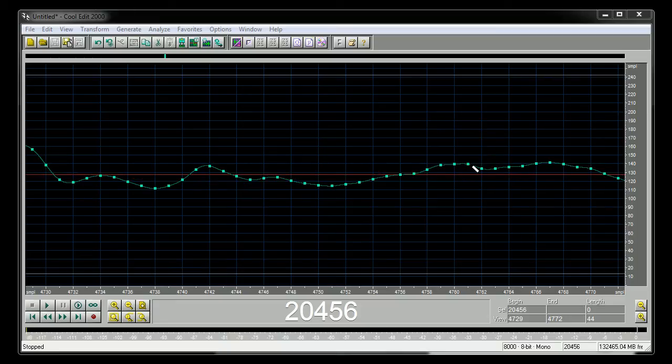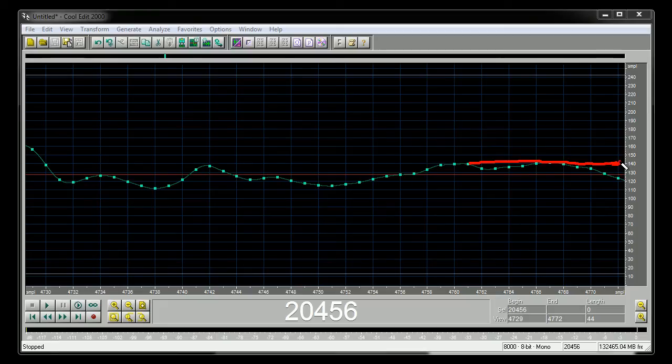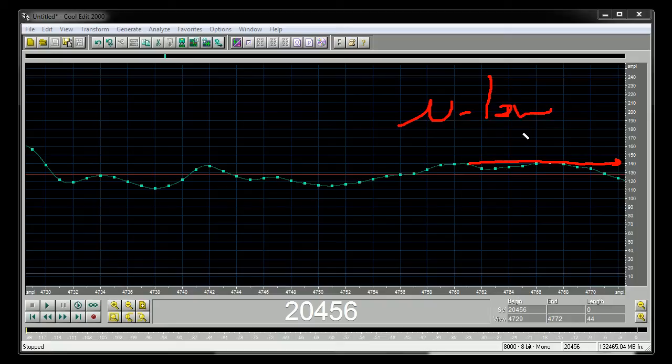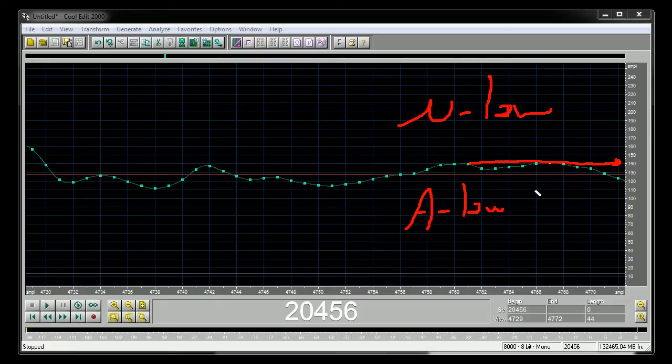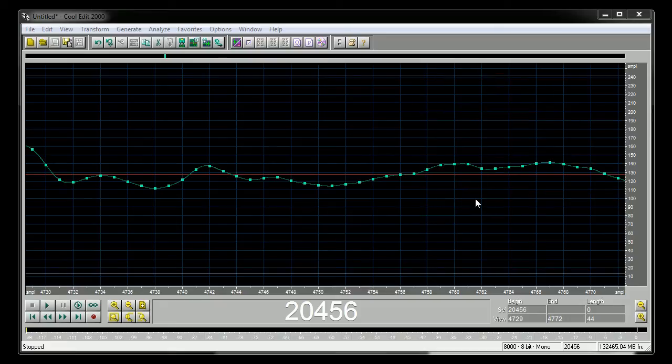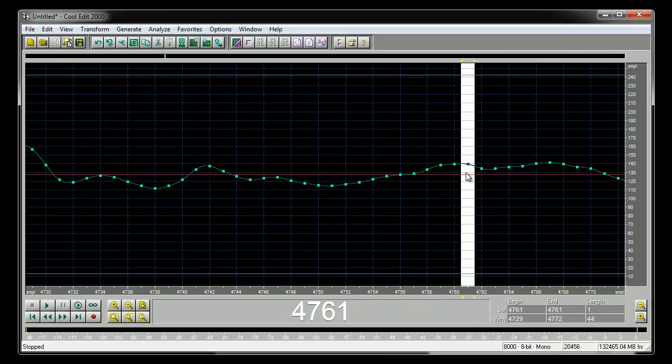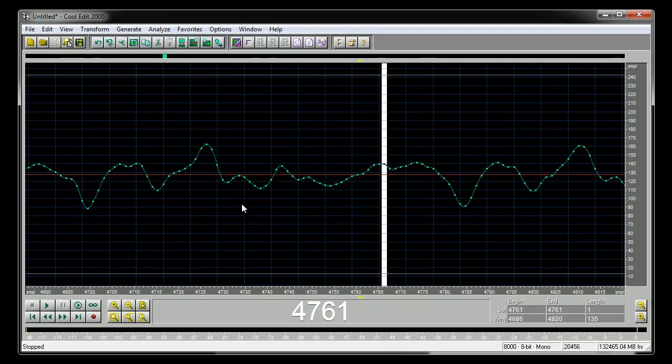This is projected onto a scale, where the scale is either going to be mu law, if it's North America and Japan, or a law, if it's anywhere else in the world. The difference is the measuring stick. But whatever the case, let's take a bunch of these samples.